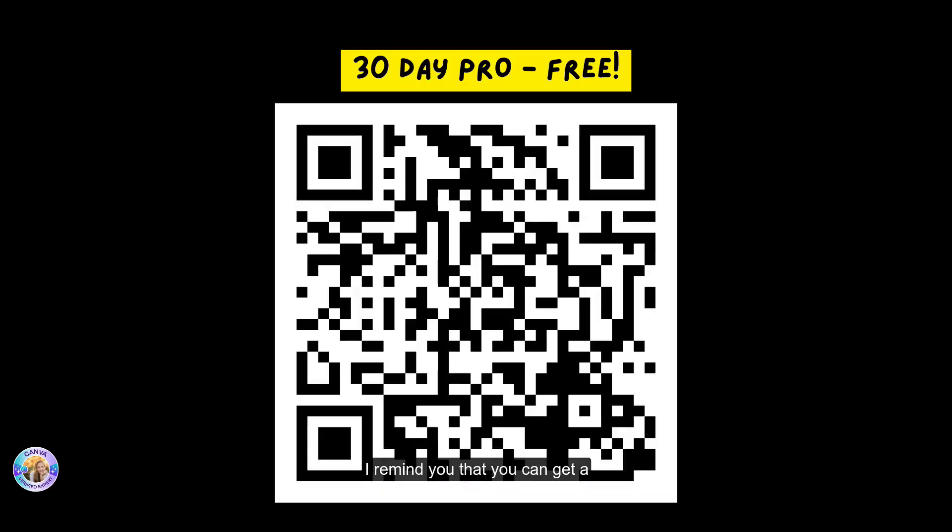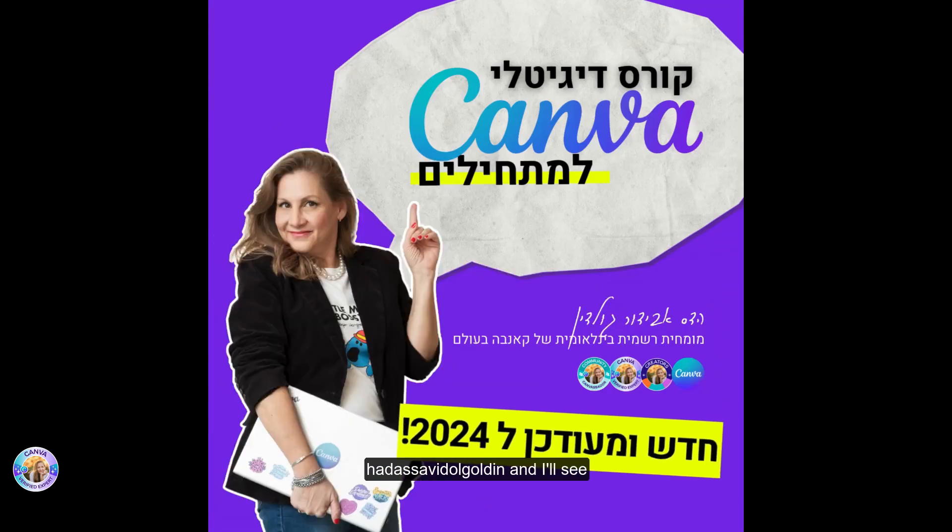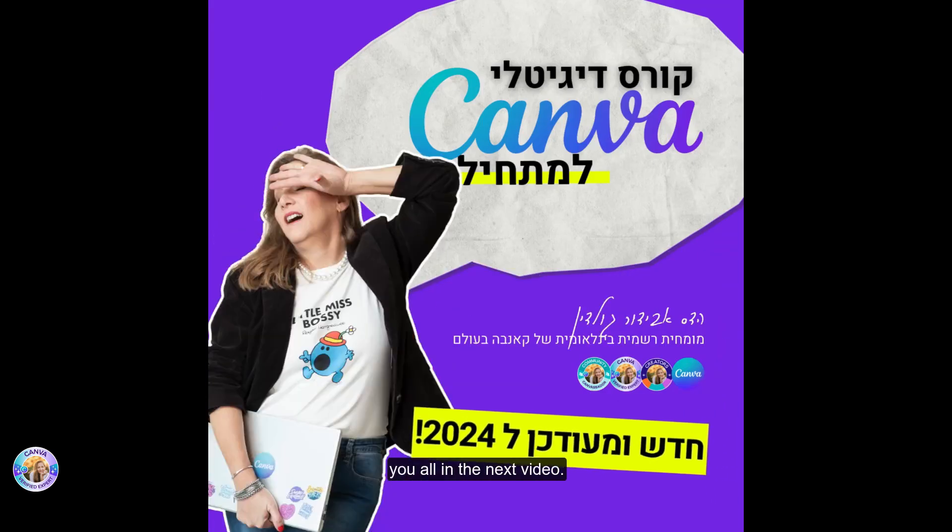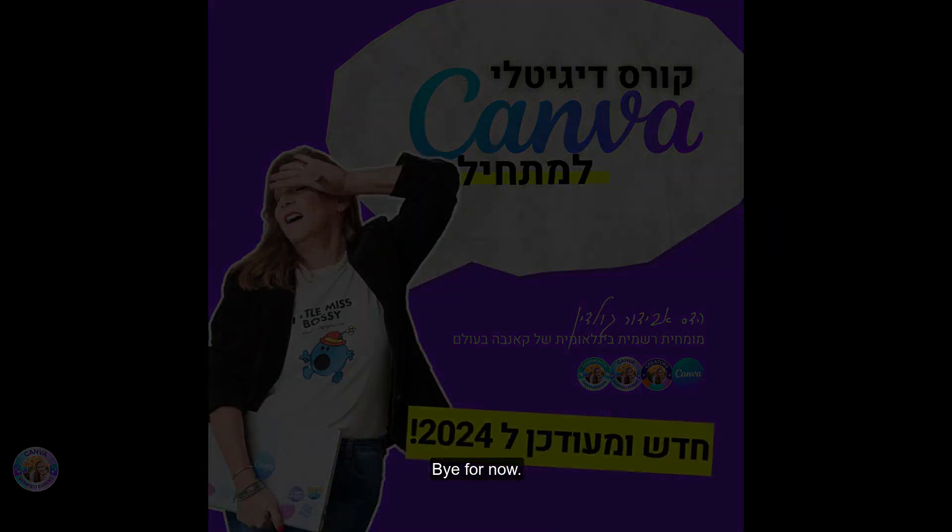I remind you that you can get a one month free of Canva Pro using my QR code. Follow me on Instagram, hadasavidorgoldin, and I'll see you all in the next video. Bye for now.